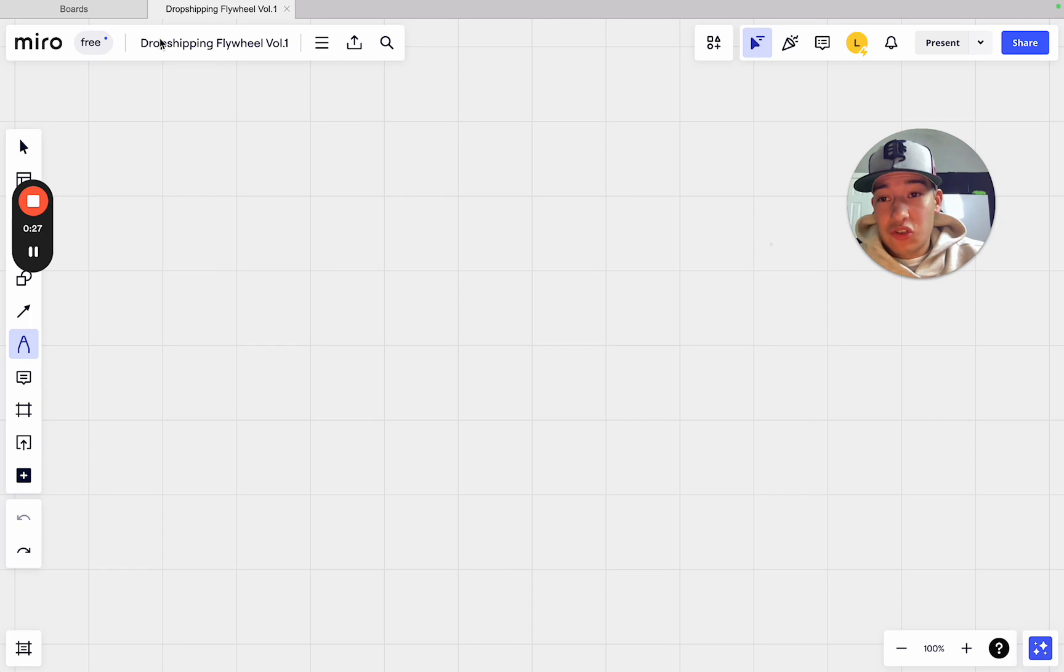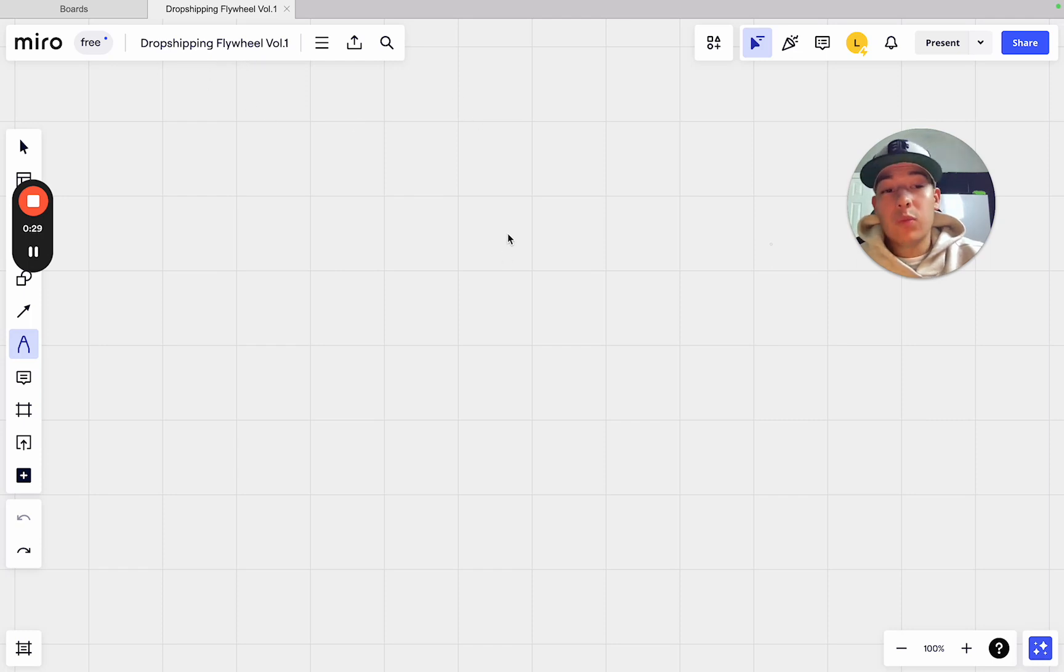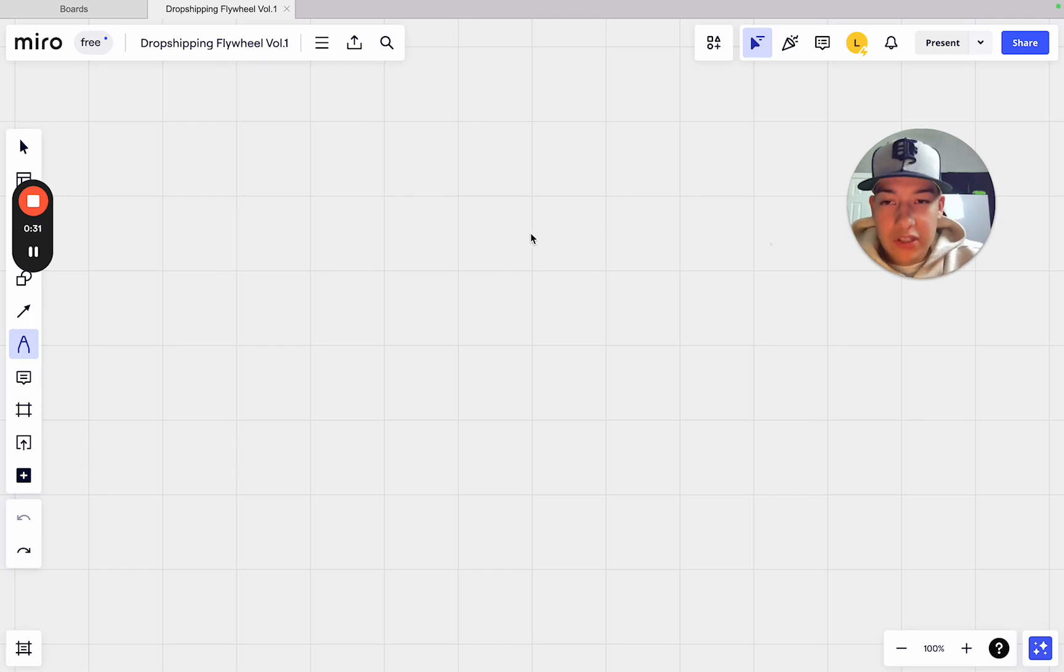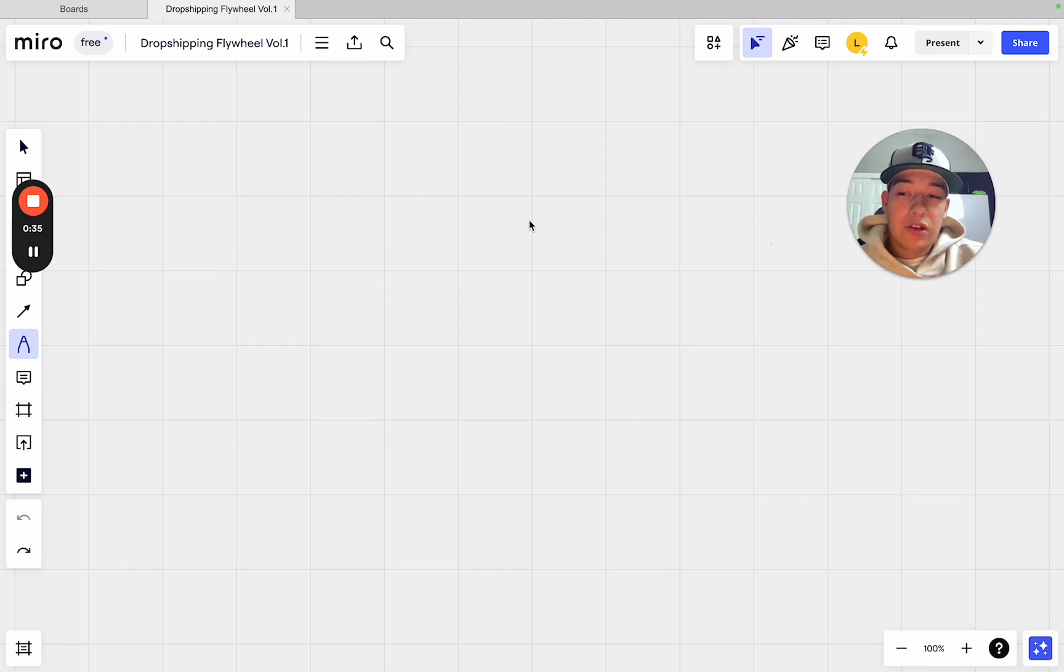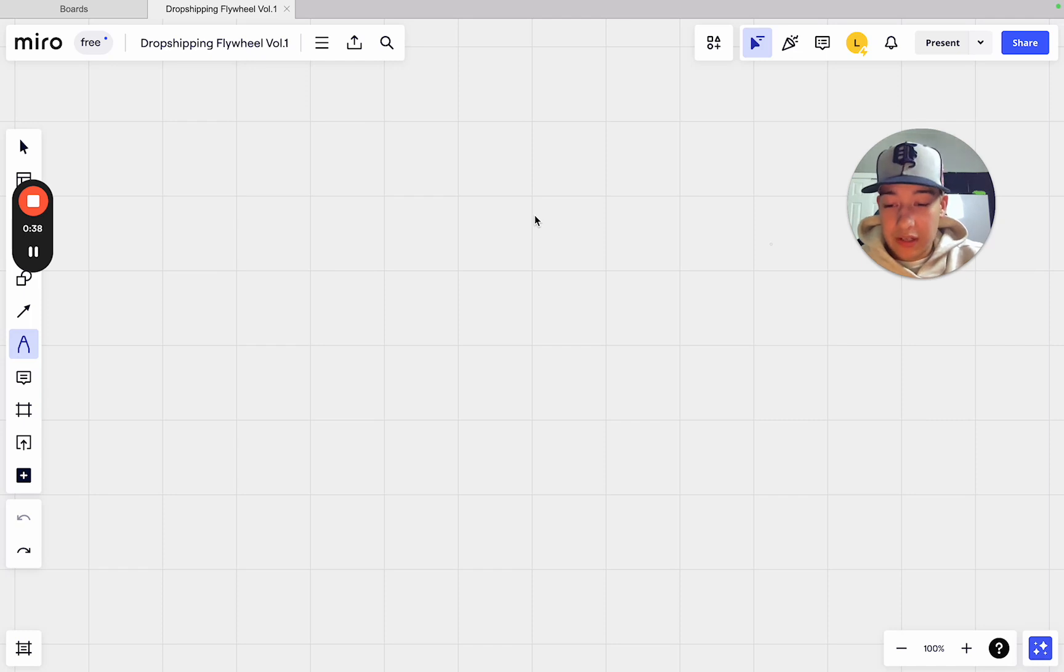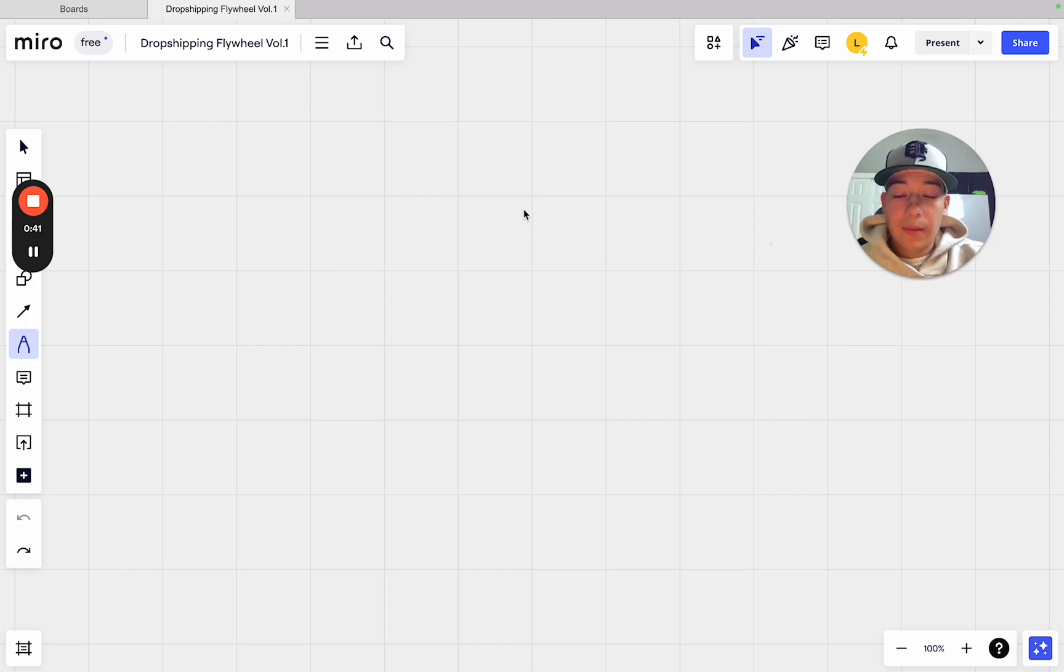So I'm going to call it the Dropshipping Flywheel Volume 1. There will be multiple volumes for this, but this is the base model flywheel. You can apply this to your dropshipping business right now, and I can guarantee you it helps you succeed moving into 2024.